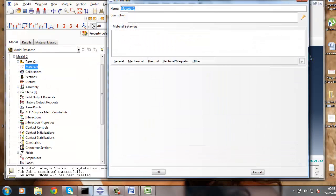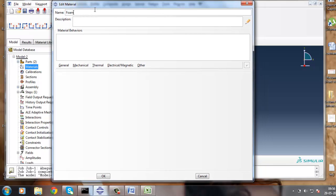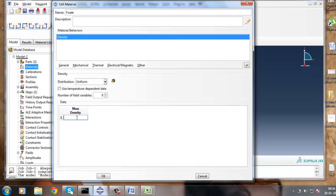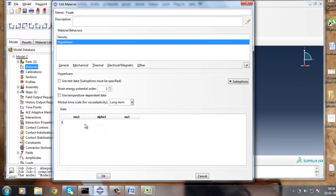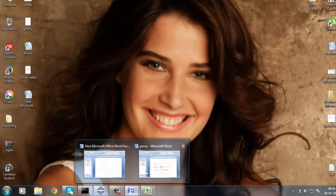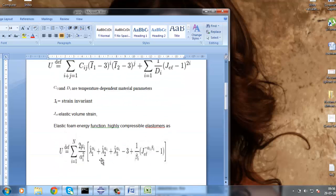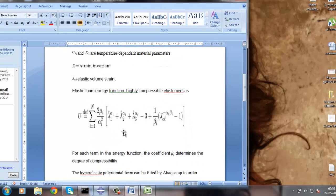Let's create the material model in the property module. For the hyperfoam material: general density, then mechanical, elasticity, and hyperfoam. The parameters are mu1, alpha1, and beta1. If you have these parameters you can enter them directly; otherwise you use test data. The elastic strain energy function for a highly compressible elastomer gives mu1, alpha1, and beta1. If you have these values you can give them directly; otherwise you use test data, and Abaqus will perform a nonlinear least-squares fit to determine these values from the test data.